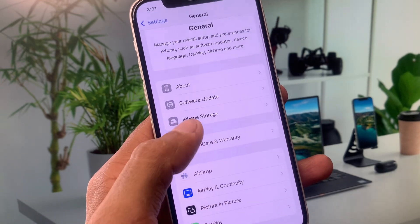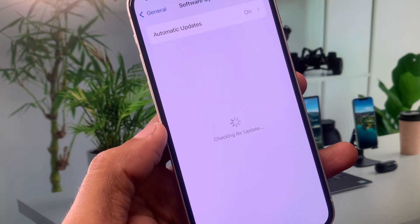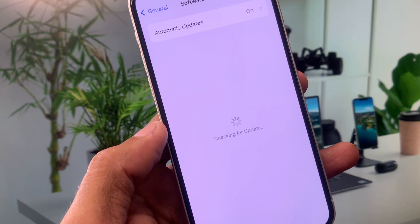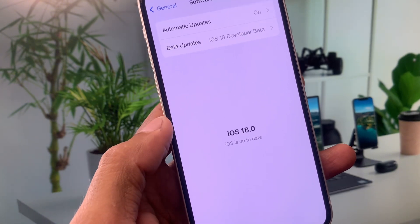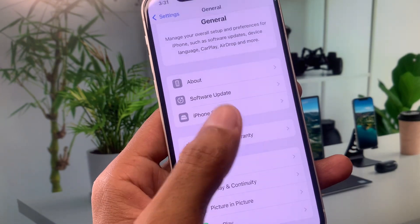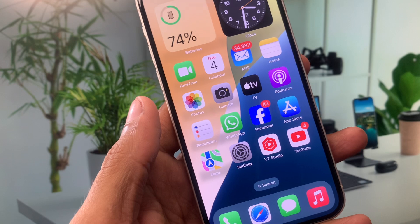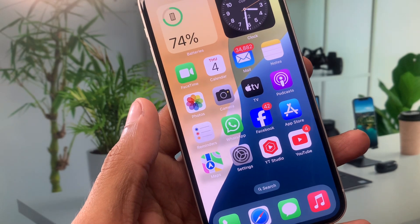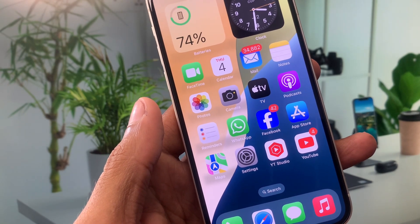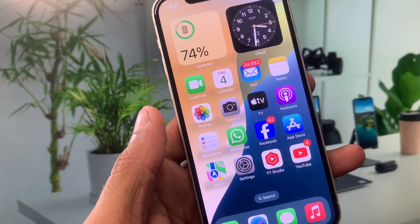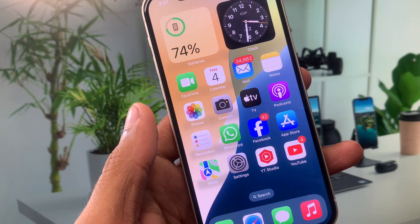Now set your Date and Time to automatically. After this, click on Software Update and update your device to the latest iOS version. After doing all these settings, go back and turn off your device, then turn it on again after a few seconds.